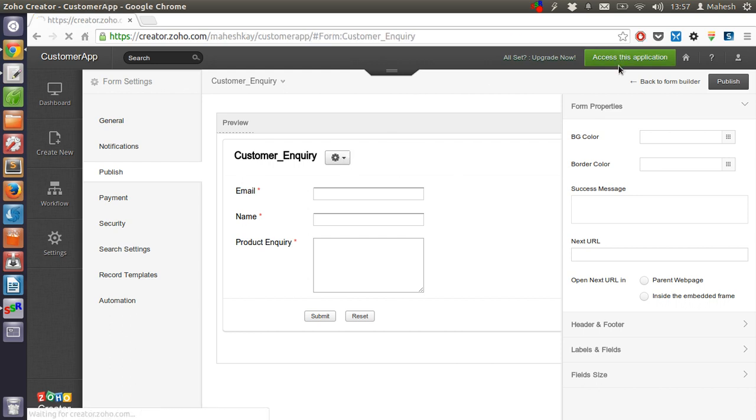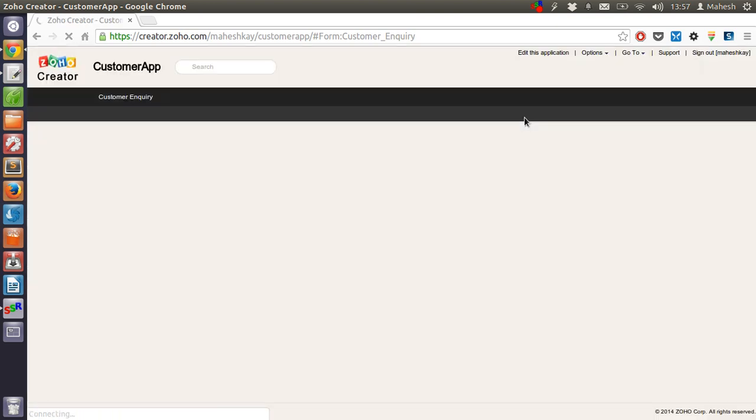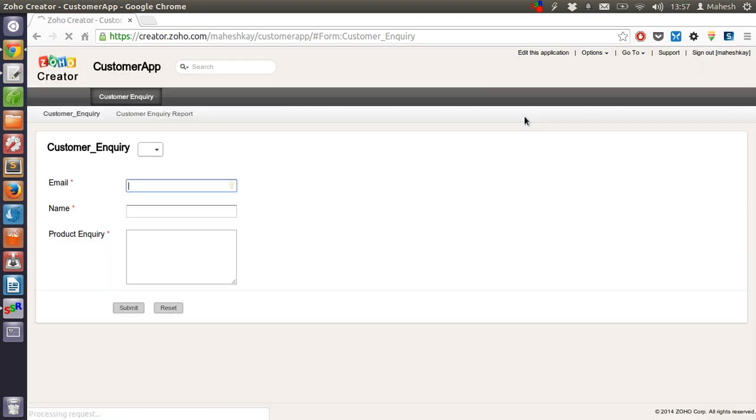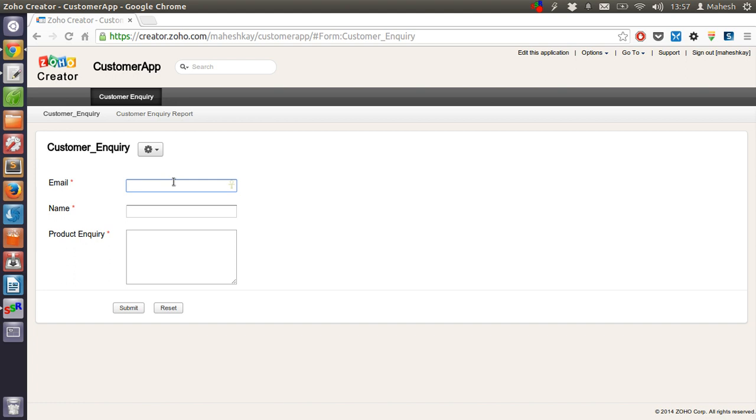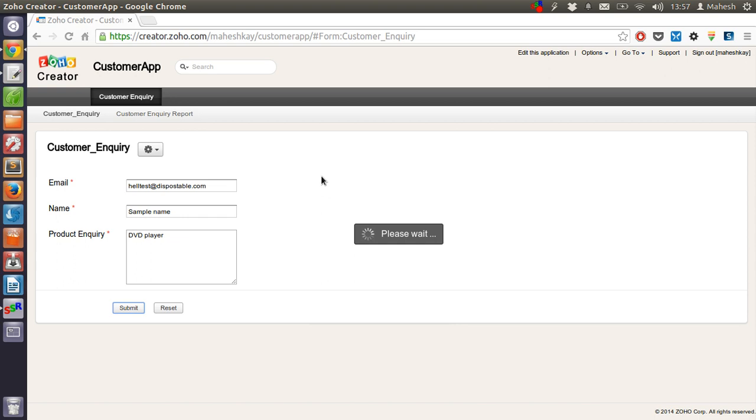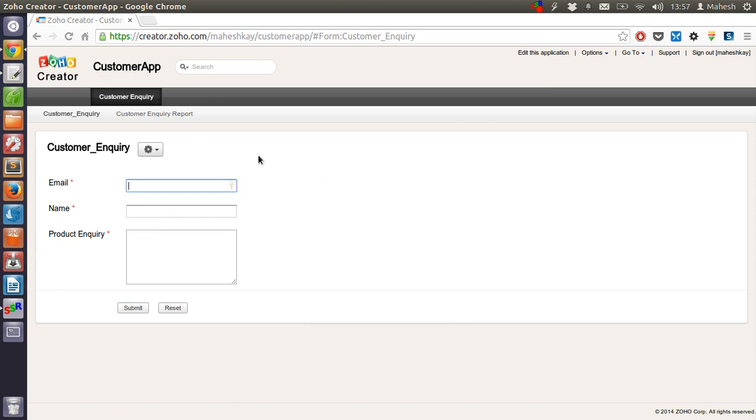You can access this application from the top button. Okay, so this is how it looks and we can input the data, something like, say, hello test at disposable dot com. Name is sample name. Product inquiry is DVD player. Let's submit this and then we will go and check our reporting. Data added successfully.